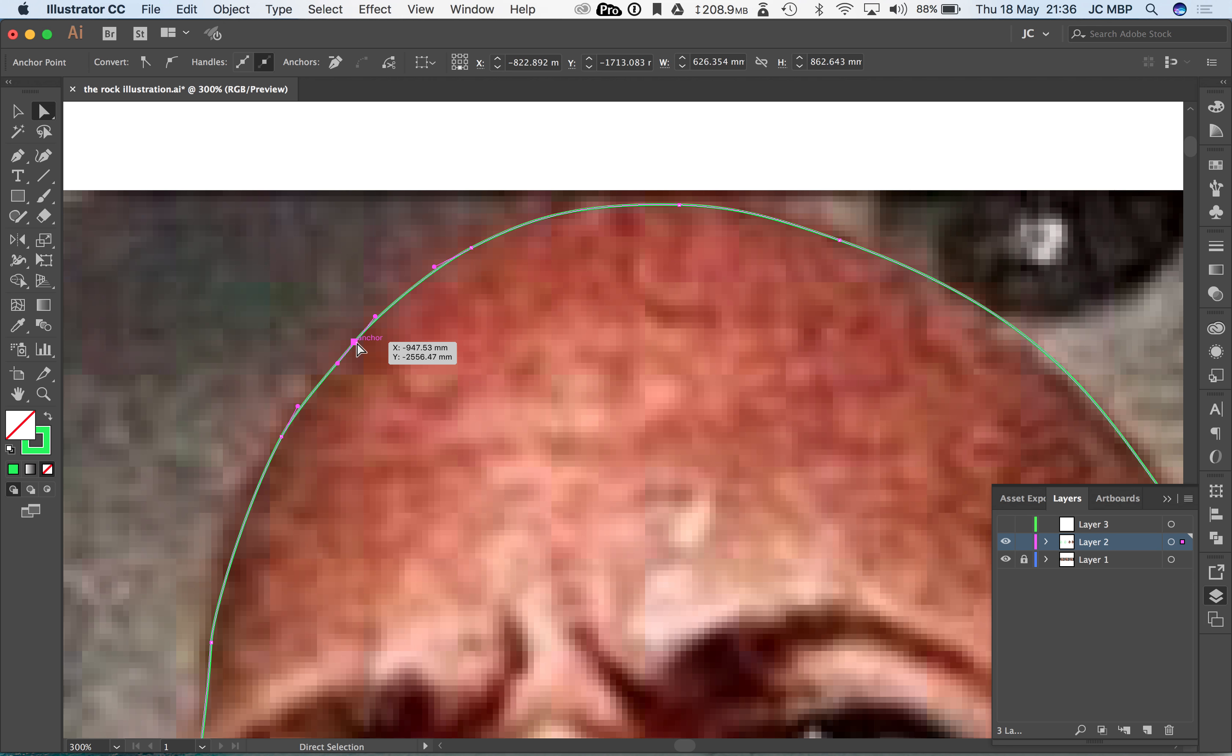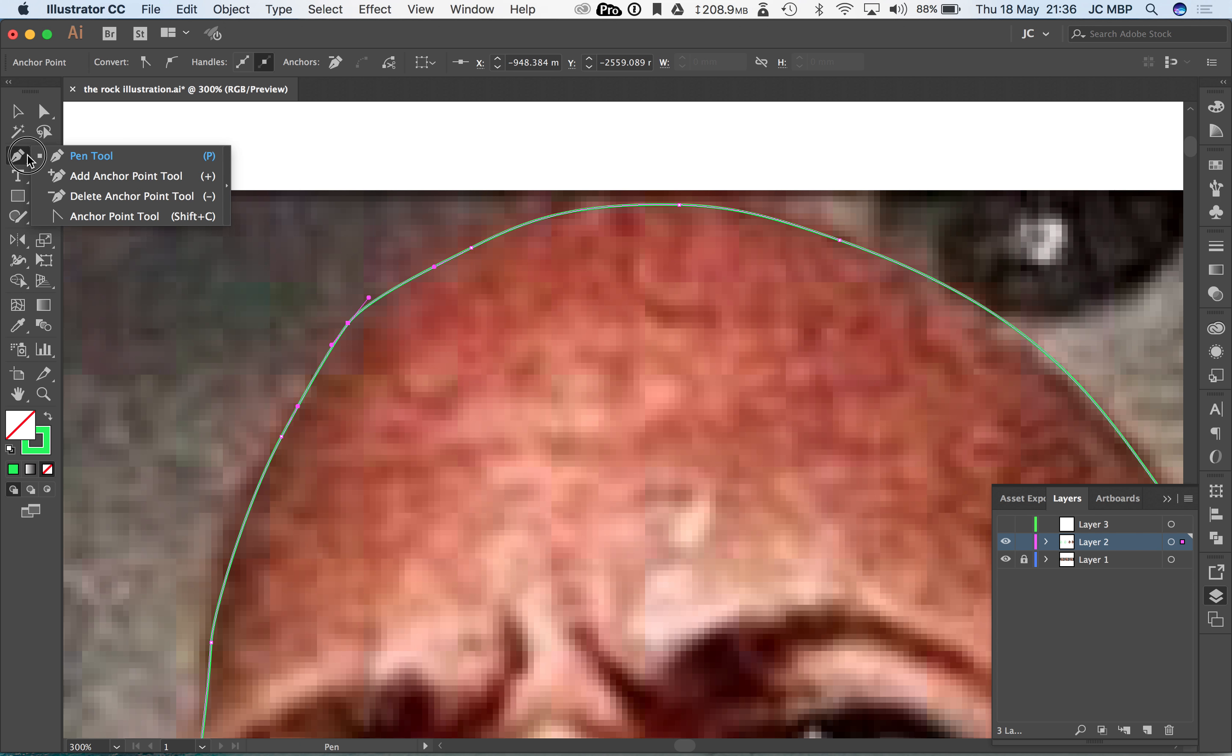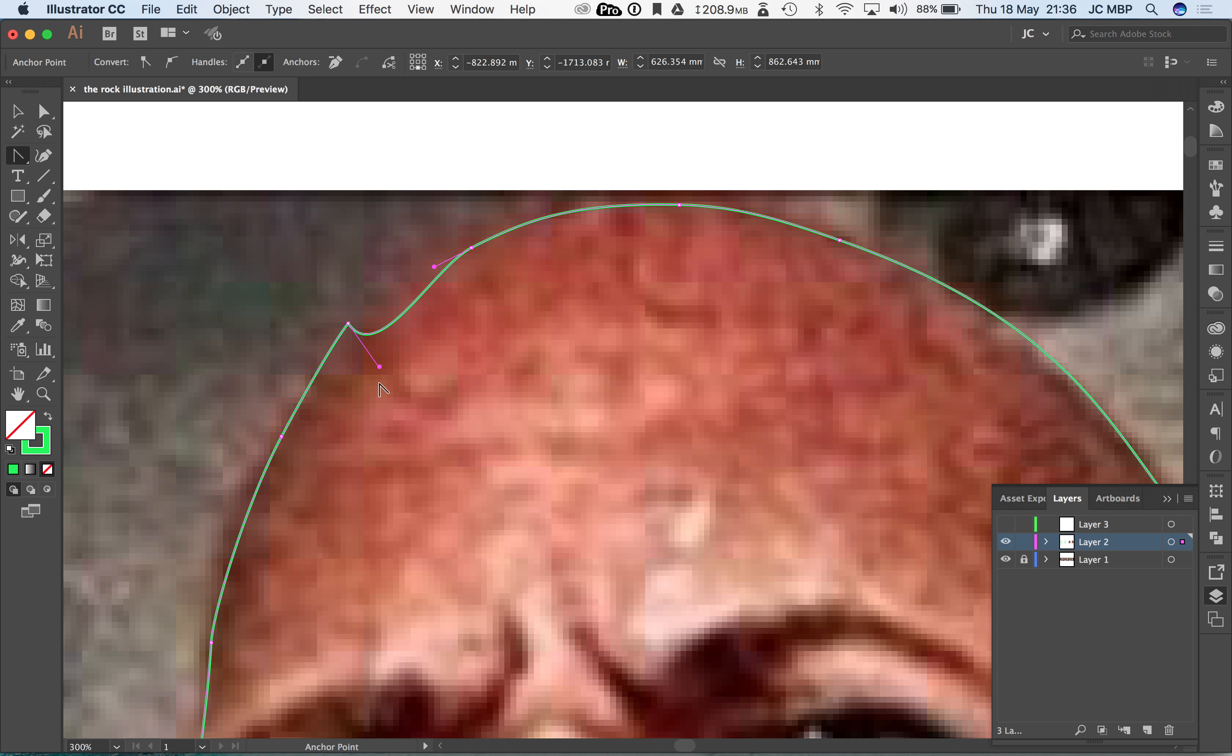Now say you actually wanted to change the direction like we did in another video. We can actually get our anchor point tool and we can click and drag that to be in a different location. So that is a really useful tool for us.